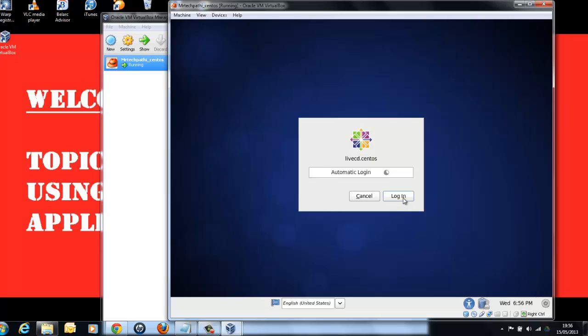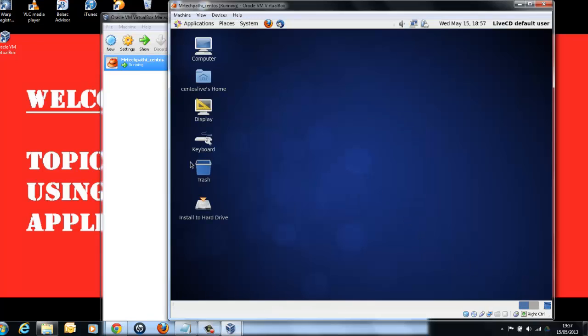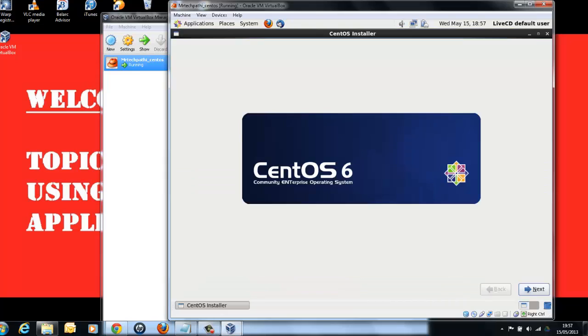Click on Login. Here, we have stand-alone virtual CentOS Linux operating system running on Windows 7 PC. Click on Install to Hard Drive. This will start CentOS installer.